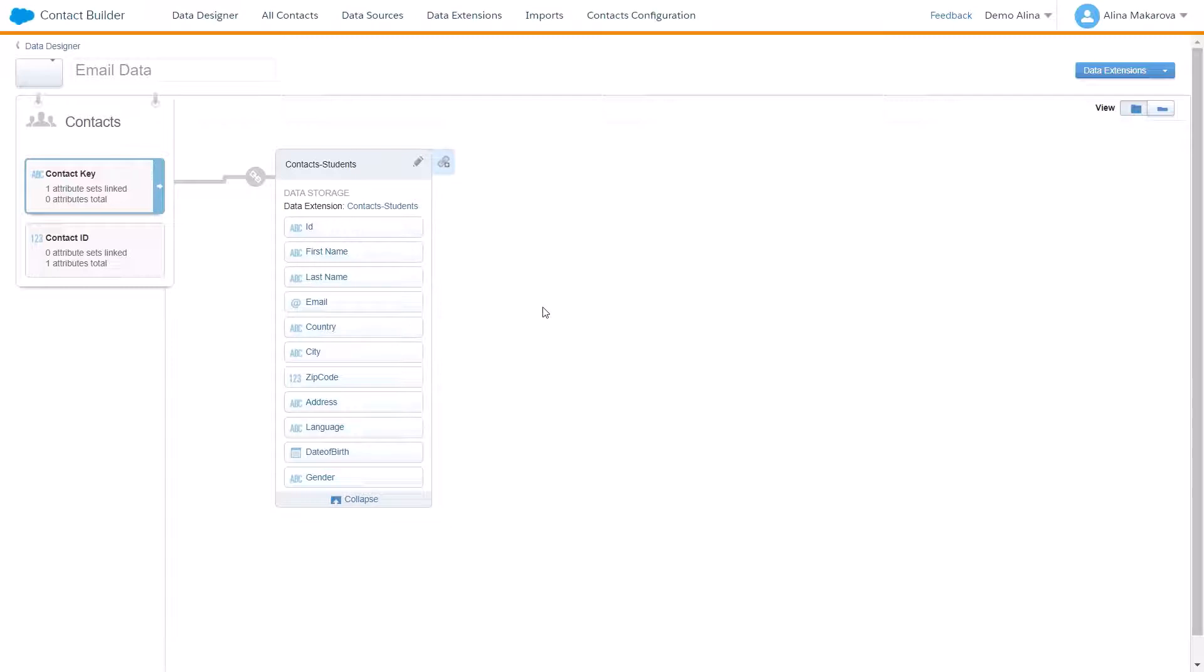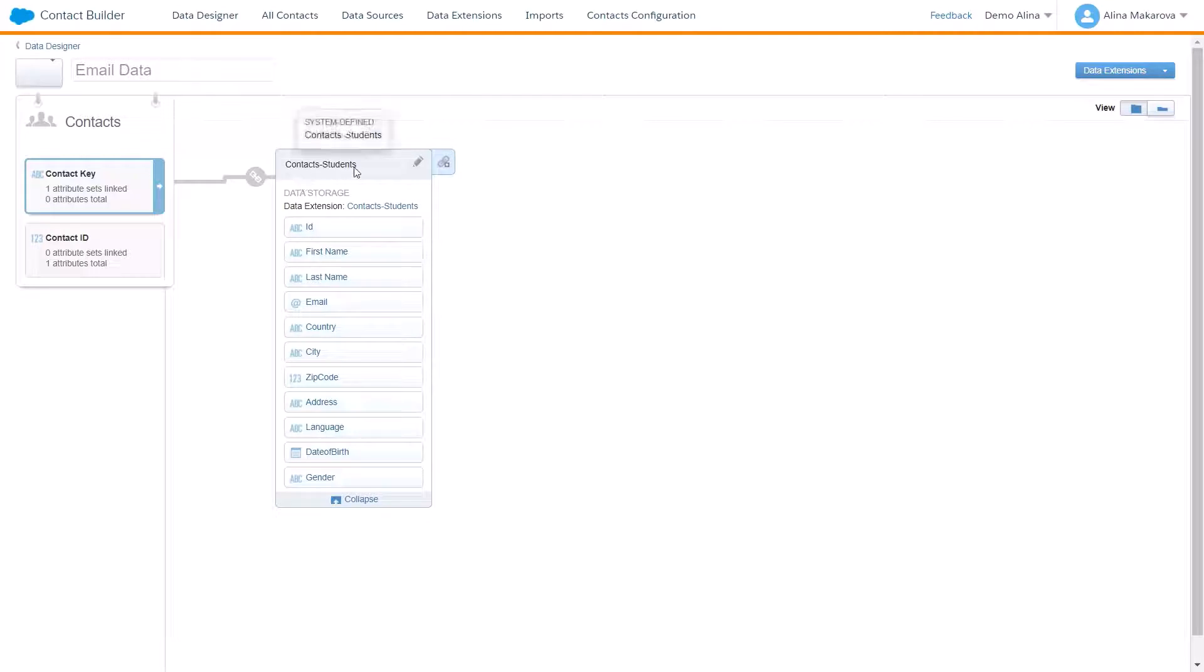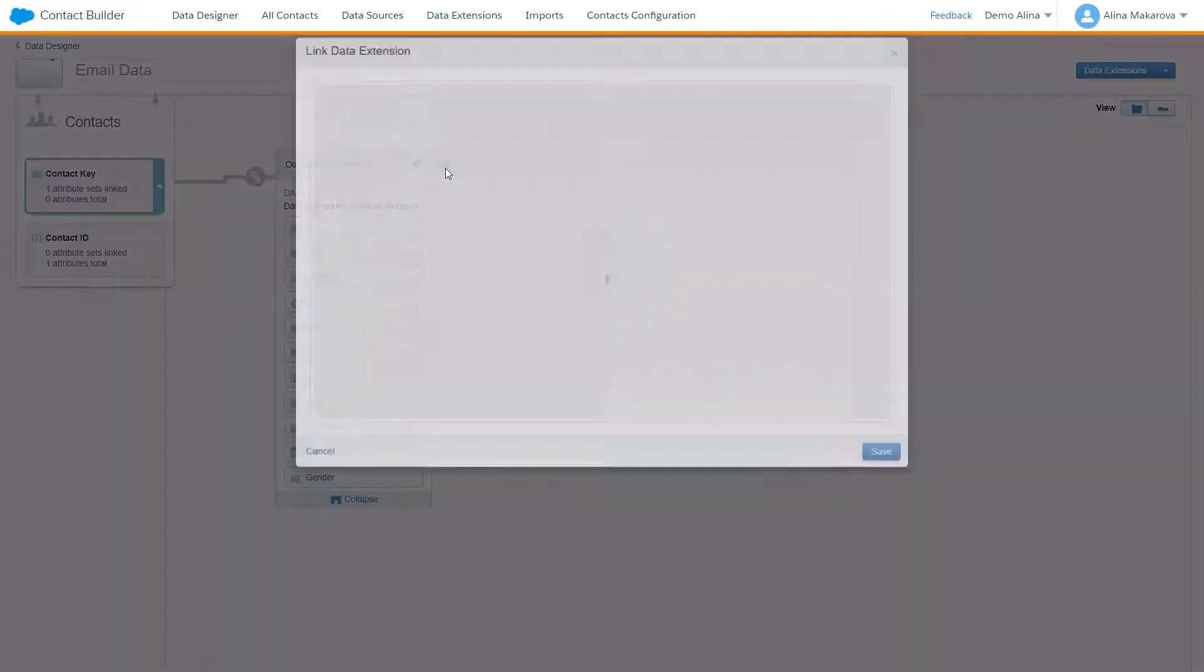In our example, we're going to create a one-to-one relationship based on ID, meaning contact ID. Here we already have a data extension called Contacts Students, and we're going to create a data relationship by pressing here at Relationship and choosing data extension.